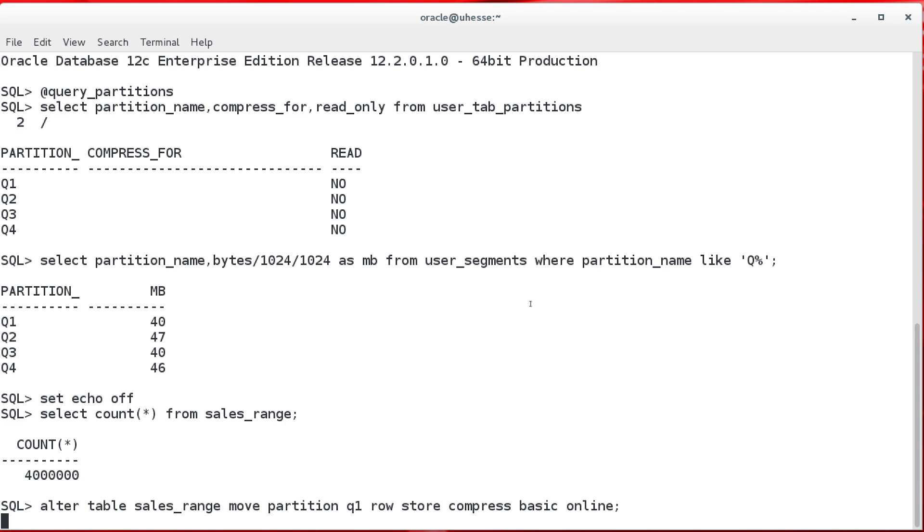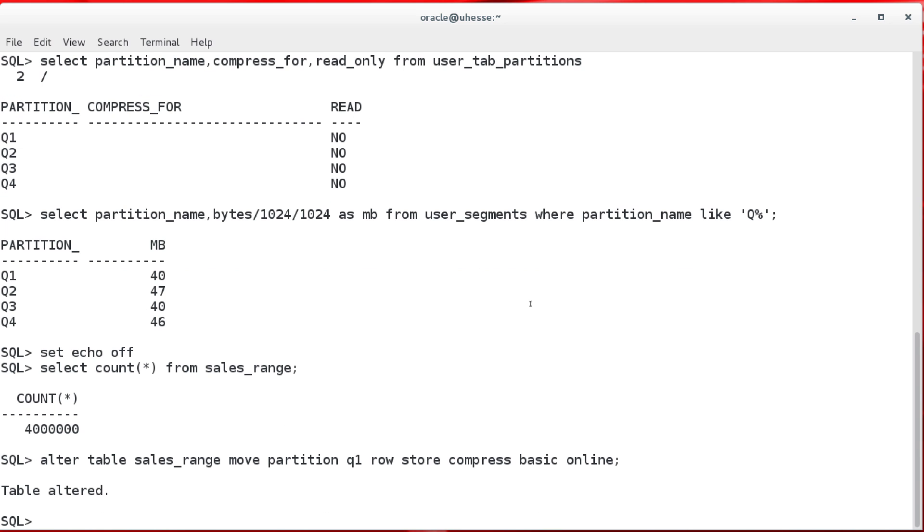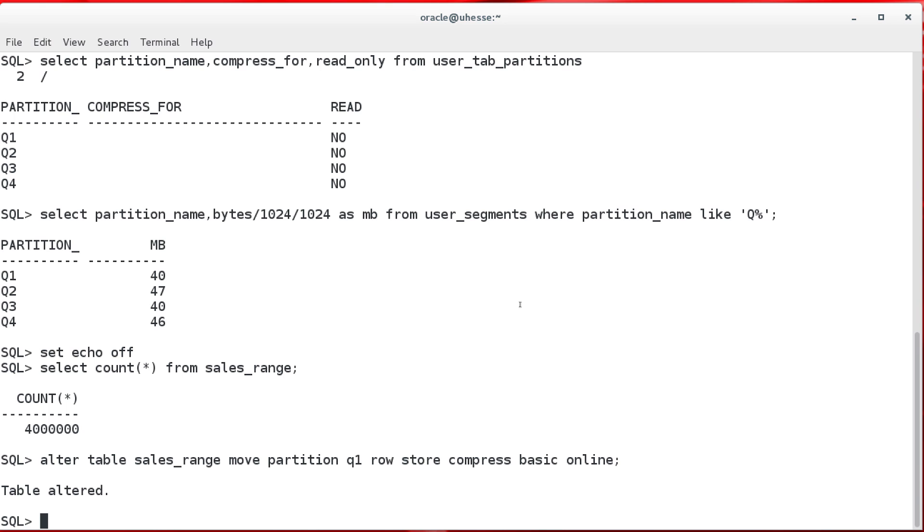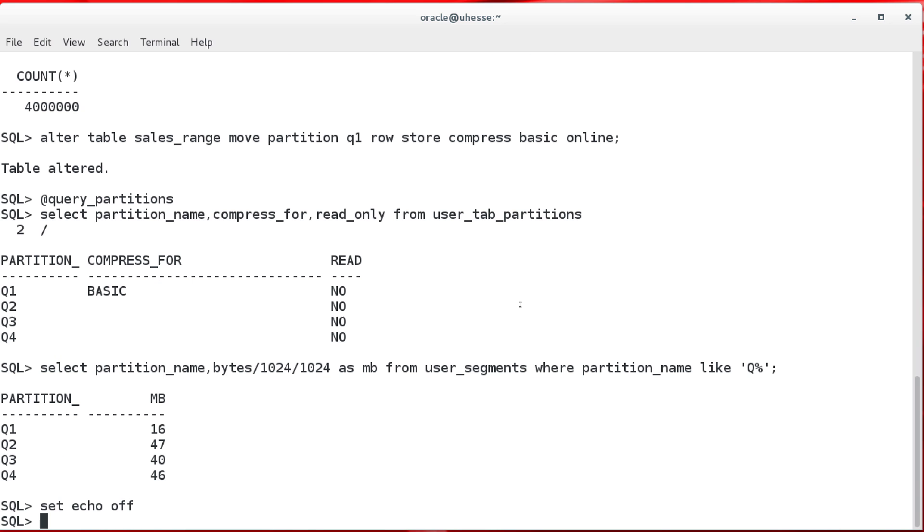Now, I move the partition online, and I change the compression method. RowStoreCompressBasic, that is new syntax for basic compression in 12C. But more important is this online clause here, that enables me to do this move partition while other sessions can do DML on that partition.